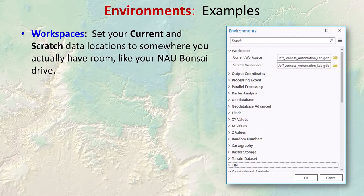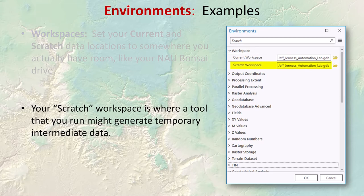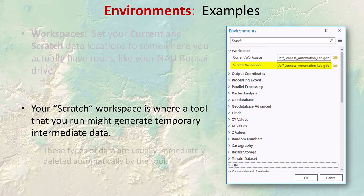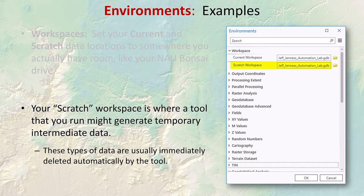Starting with workspaces: you have current and scratch data locations. You can set these to somewhere you actually have room, like your bonsai drive if you're on the NAU system. Your current workspace is similar to your default geodatabase. Your scratch workspace is where temporary intermediate data is generated — many tools generate intermediate data while processing, and those scratch datasets are automatically deleted as soon as the tool is complete.